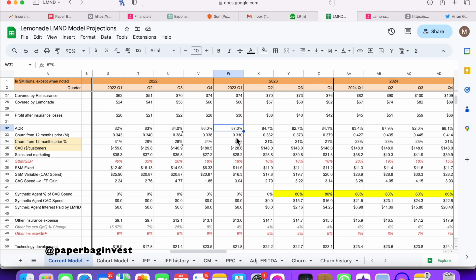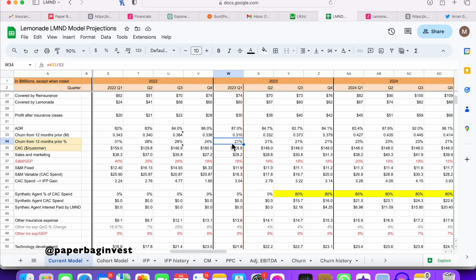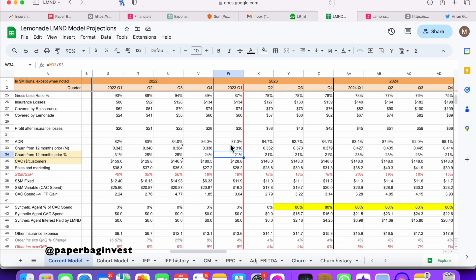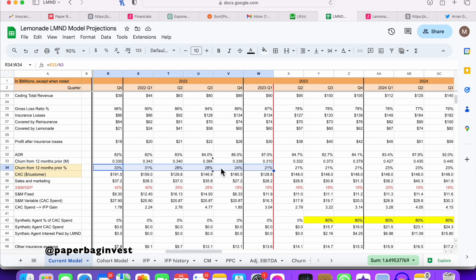I've calculated for previous quarters how much churn there is, because we know roughly how premium per customer is changing. At Investor Day, I talked to some of the management and they gave me a hint my numbers were slightly too pessimistic, so I get a roughly 2% adjustment factor. Doing that math, you can calculate that basically 300,000 customers churned from 12 months prior — a lot of customers — and about 21% of the customers from before are the ones churning.